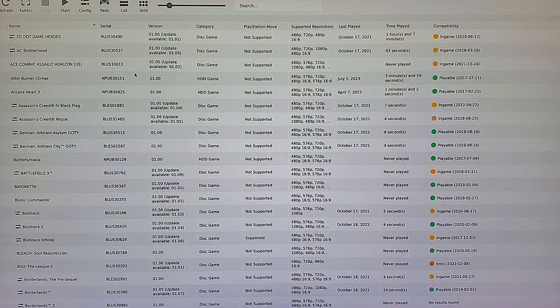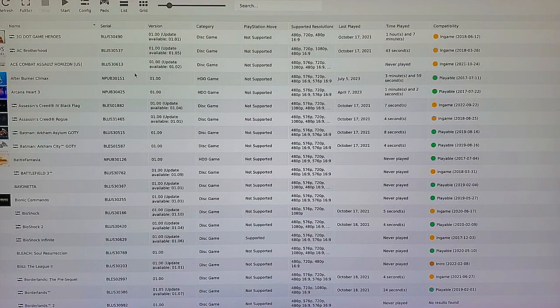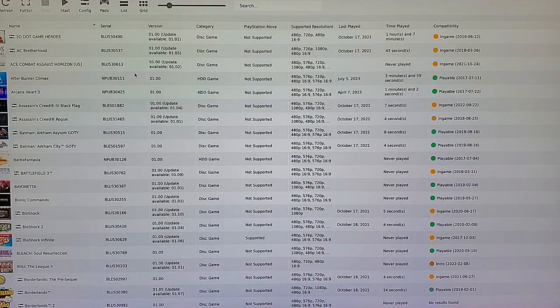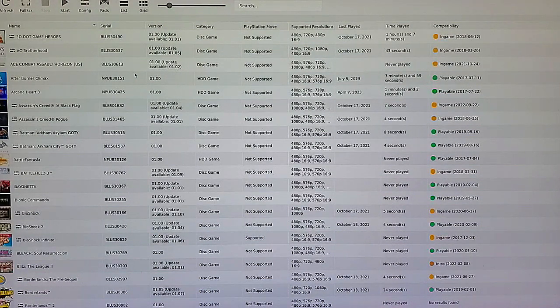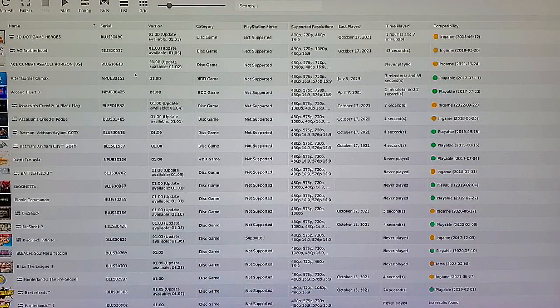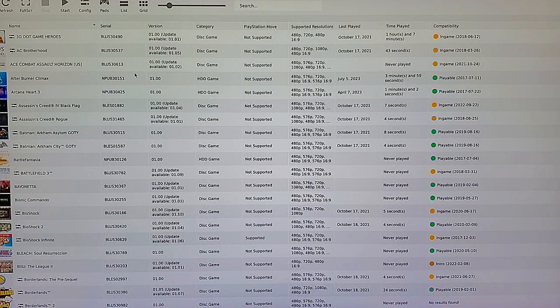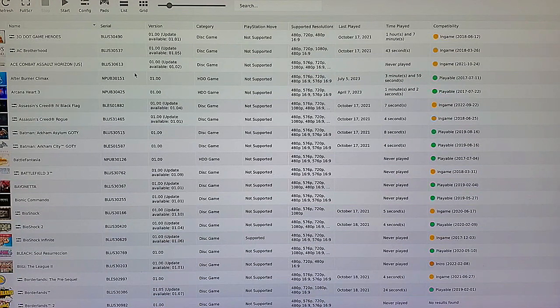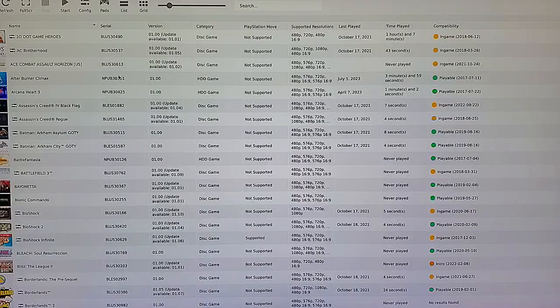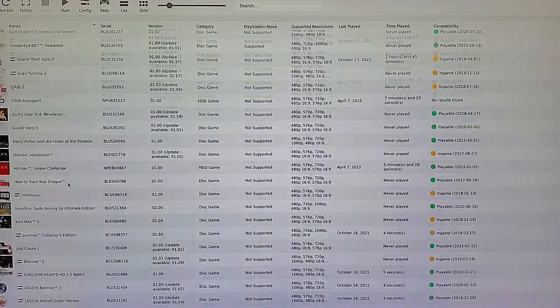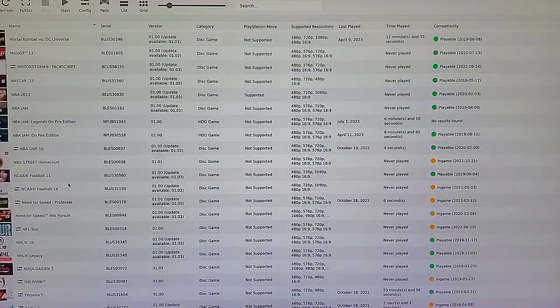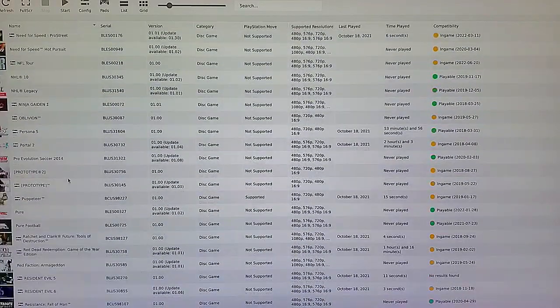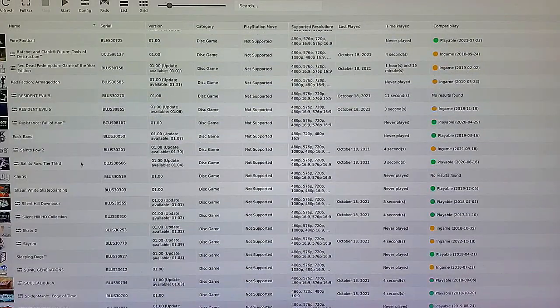What we're going to be doing for Raising Storm is we need to trick the PS3 emulator into thinking that our Sinden is a PS Move, because that is what that game was originally played with. So scroll all the way down. This is my 8-terabyte build, so it has over 180 PS3 games on it.